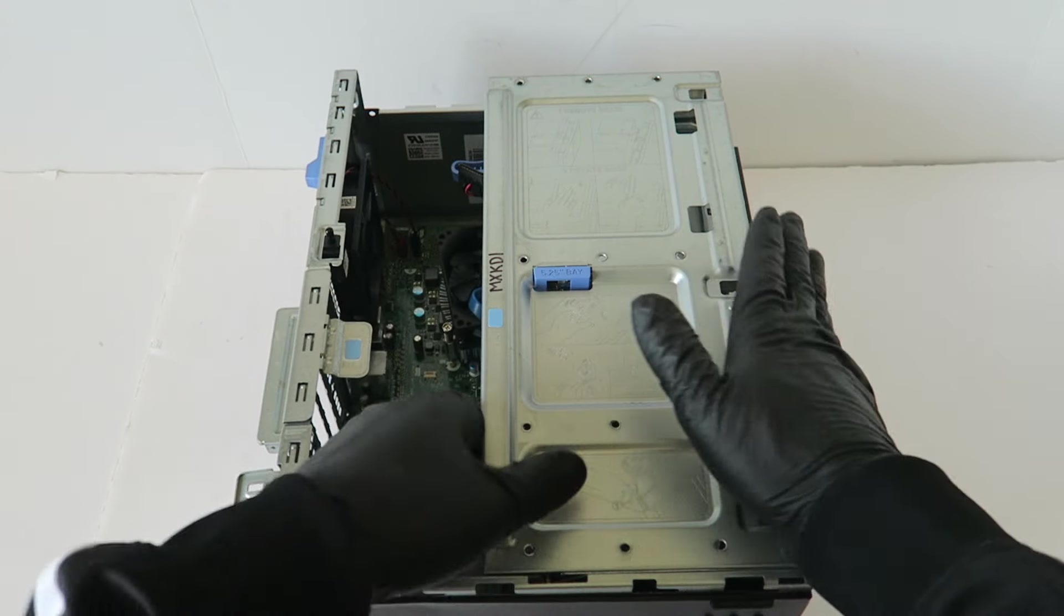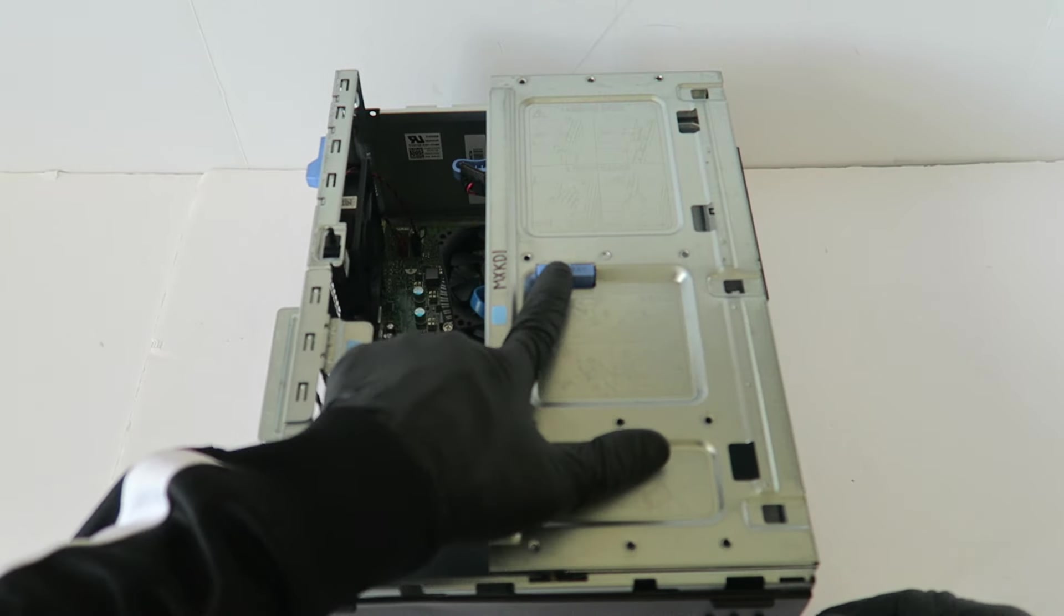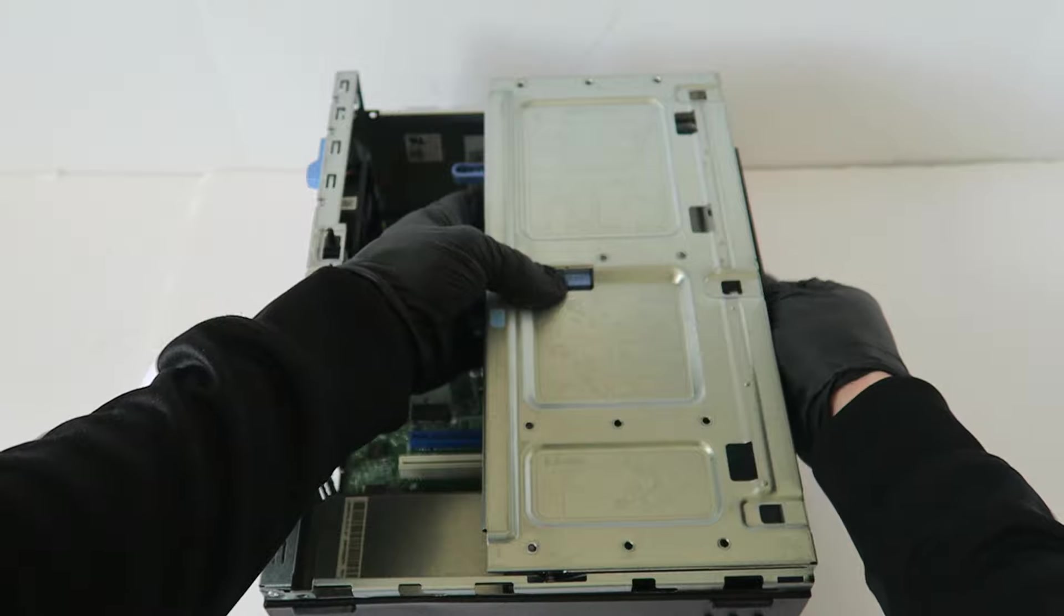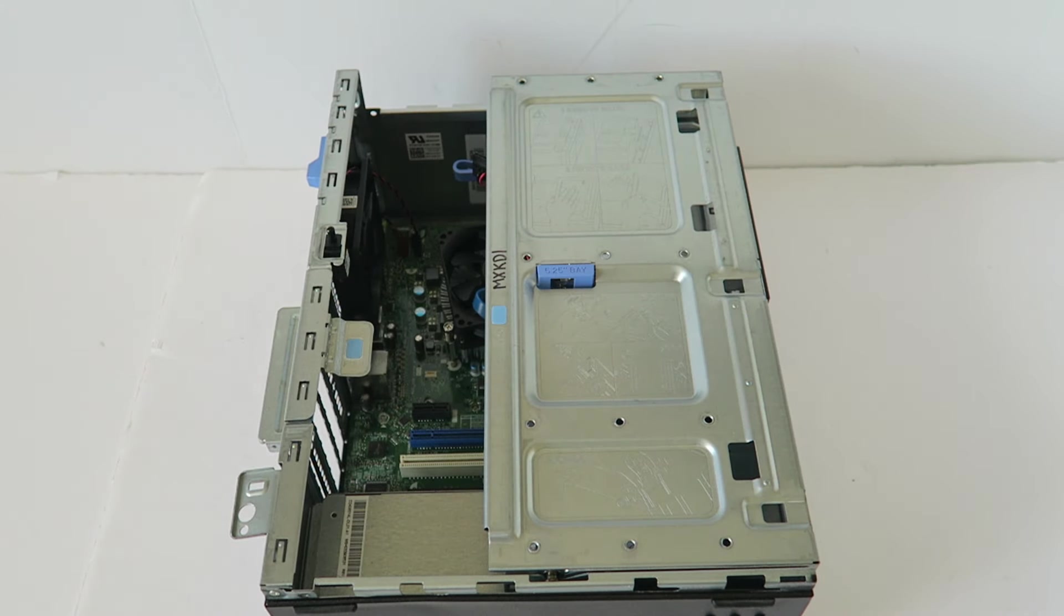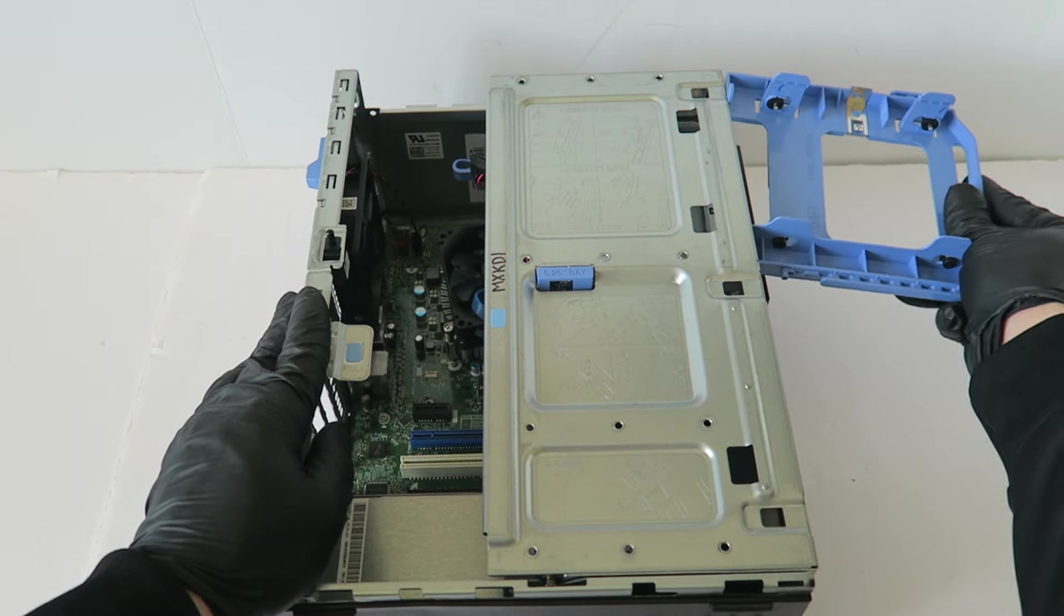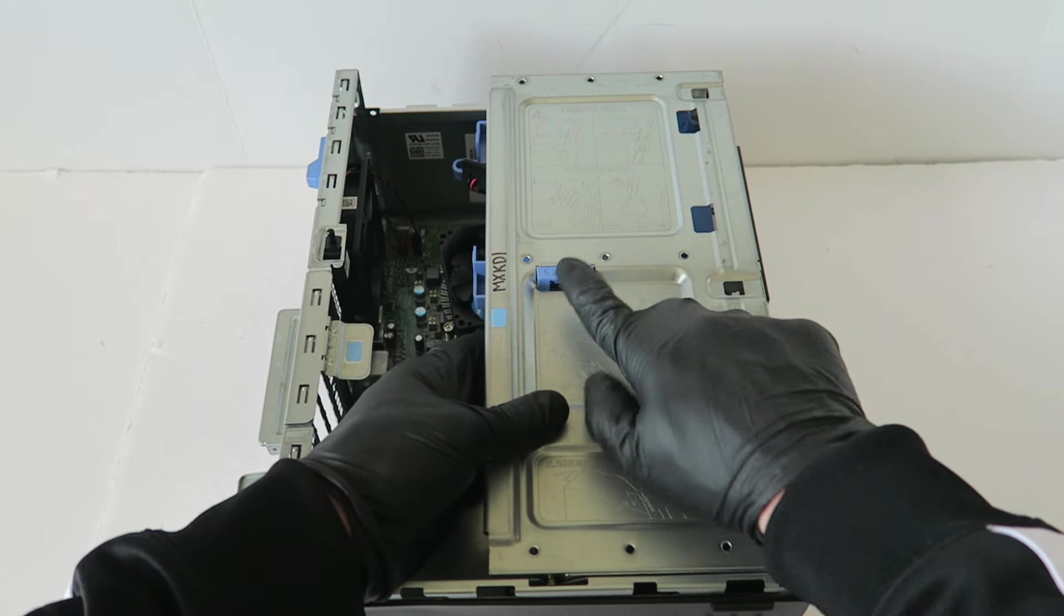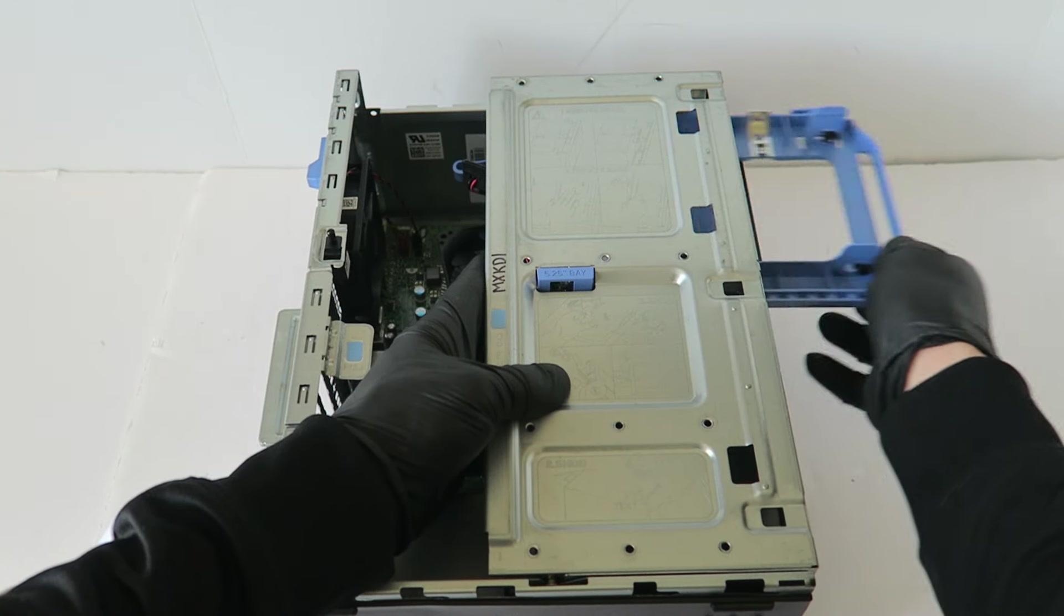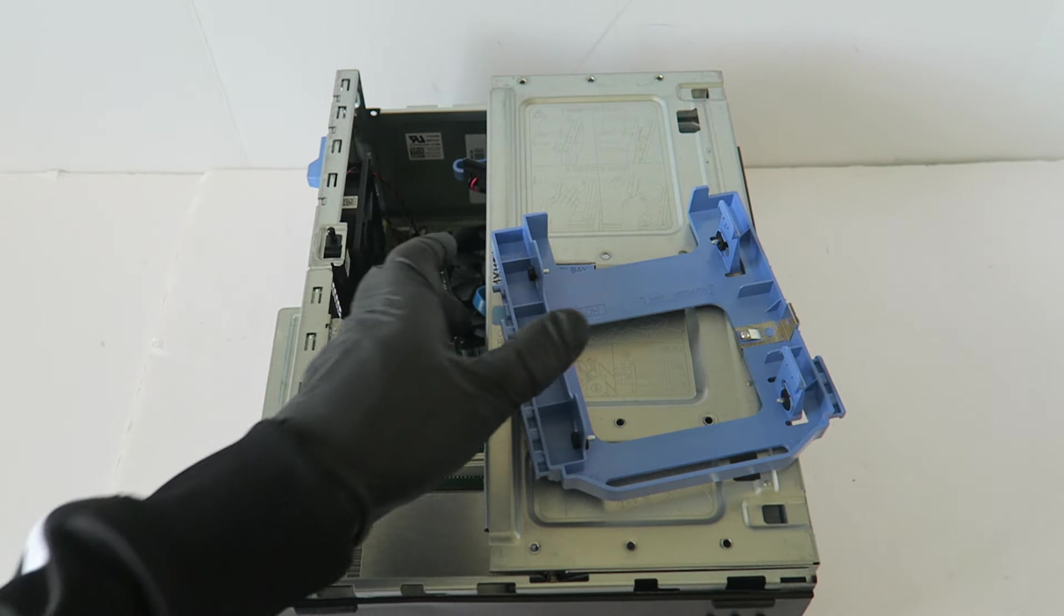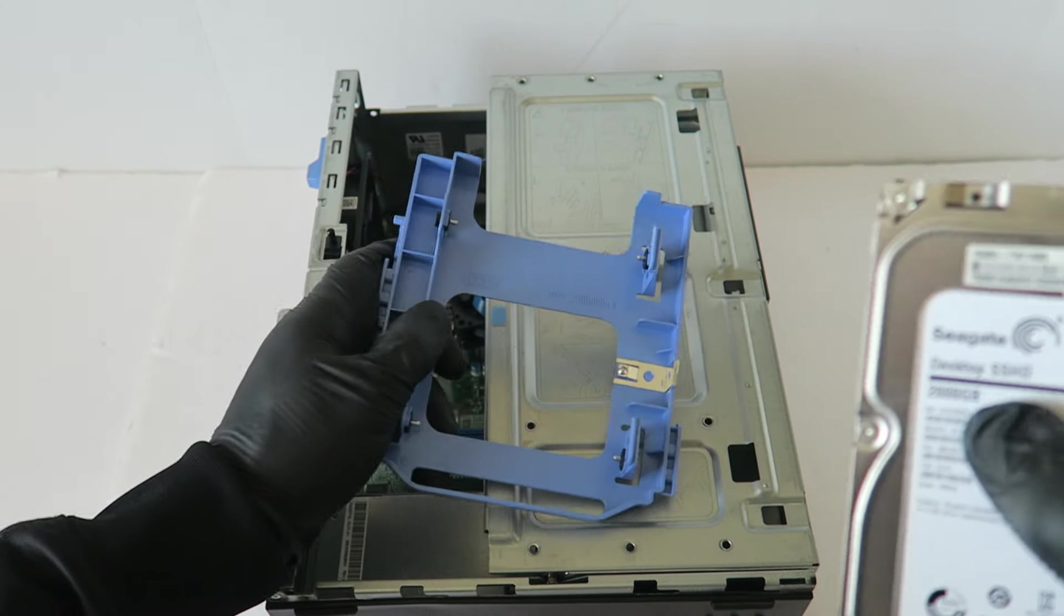What I will do is you're going to press on this right here to remove the hard drive caddy plastic. Then you're going to press on this and slide it to the right. This is for the three and a half inch, going to be upgrading the hard drive to two terabytes.